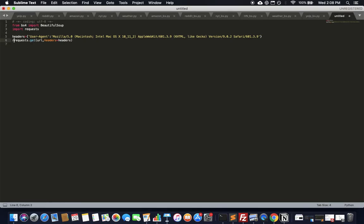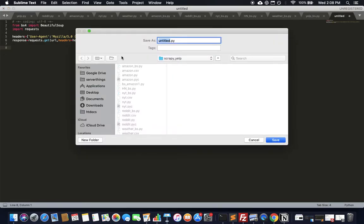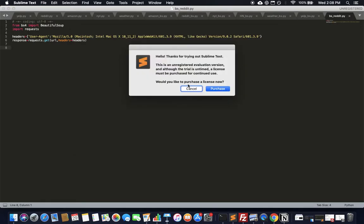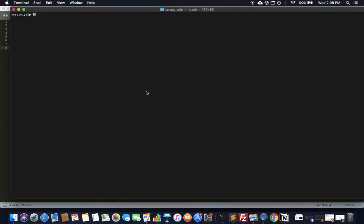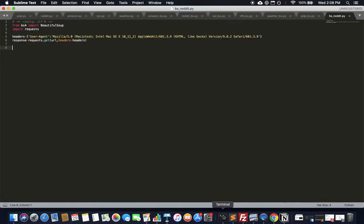Let's put the response into a response variable, save the file as beautifulsoup_reddit.py, and run it with python3. We'll print the response to see if this works out.